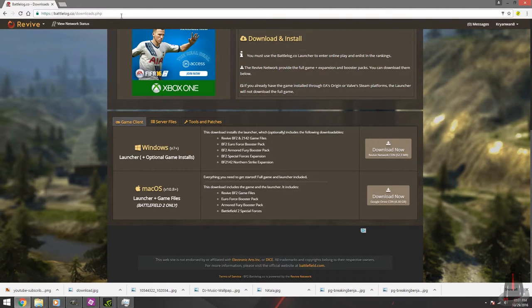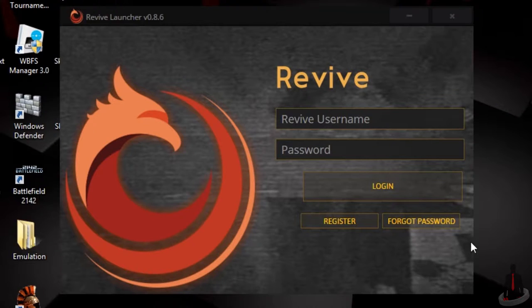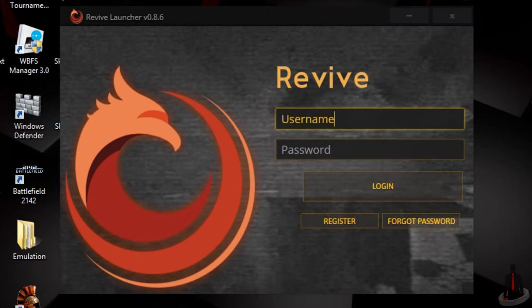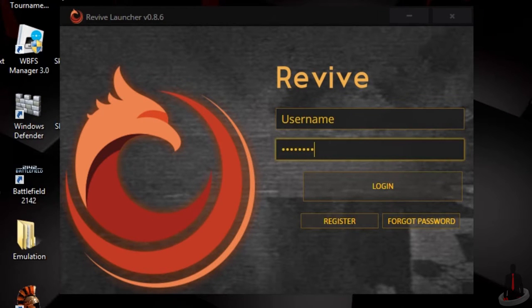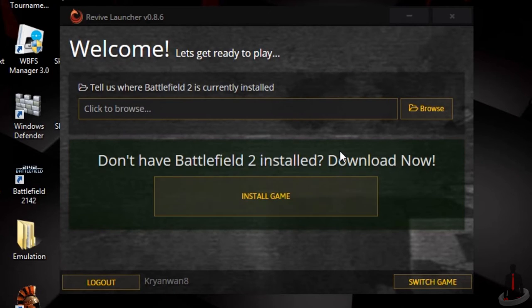After installing the launcher, you'll be greeted by the launcher. Enter your username and password to login and press the login button. As you can see, Battlefield 2 is also compatible with the Revive Launcher.